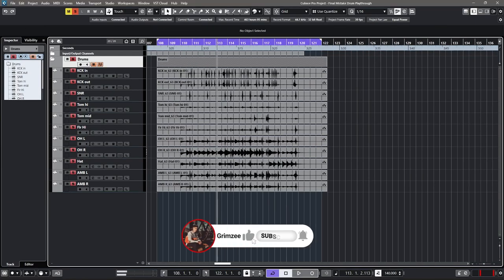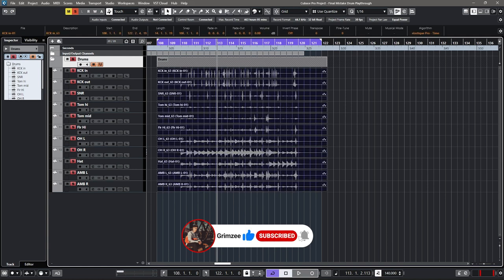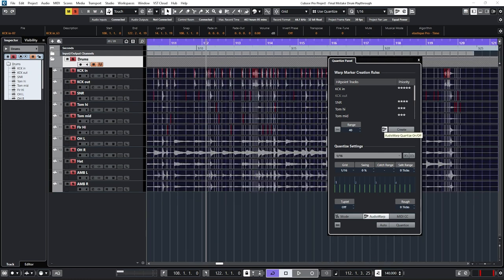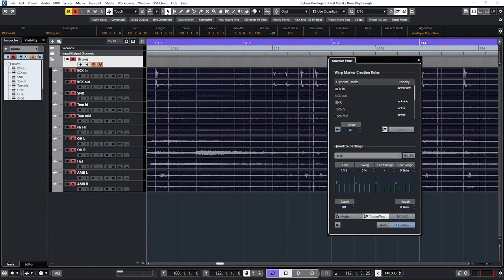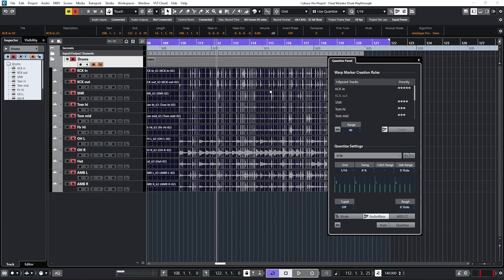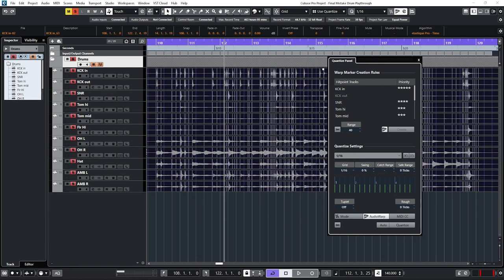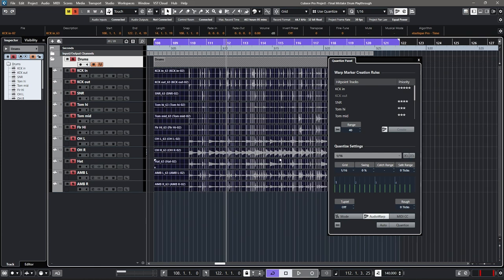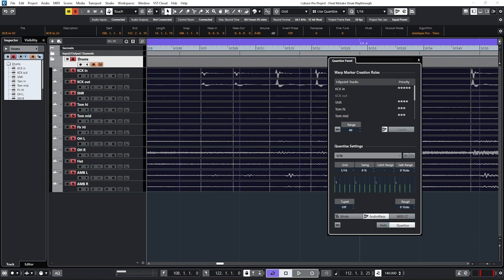Now that we've got all the shells mapped out, we're going to turn on group editing and phase coherent audio warp. Highlight everything and go to the Quantize Panel. We're going to create warp markers — hit Audio Warp Quantize, turn that on, then hit Create, then Quantize. Check the quantize settings: we have it set to 1/16th, which is perfect for this song since it's all in 16th notes. If your song had a triplet fill, this would mess it up — you'd want to isolate that section and quantize it to 8th note triplets or 16th note triplets separately. In this case it's all 16th notes, so we just click one button and it's done.